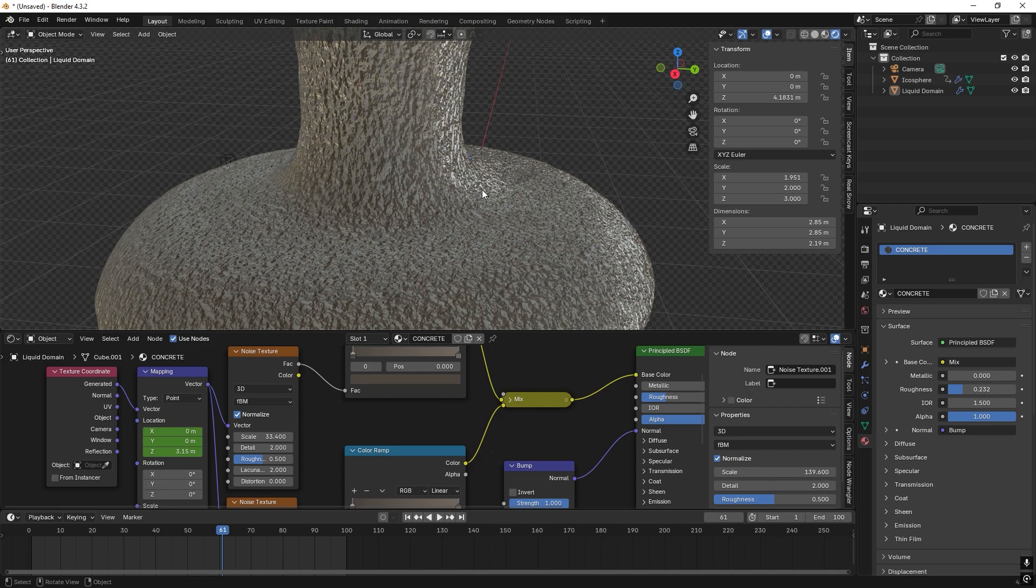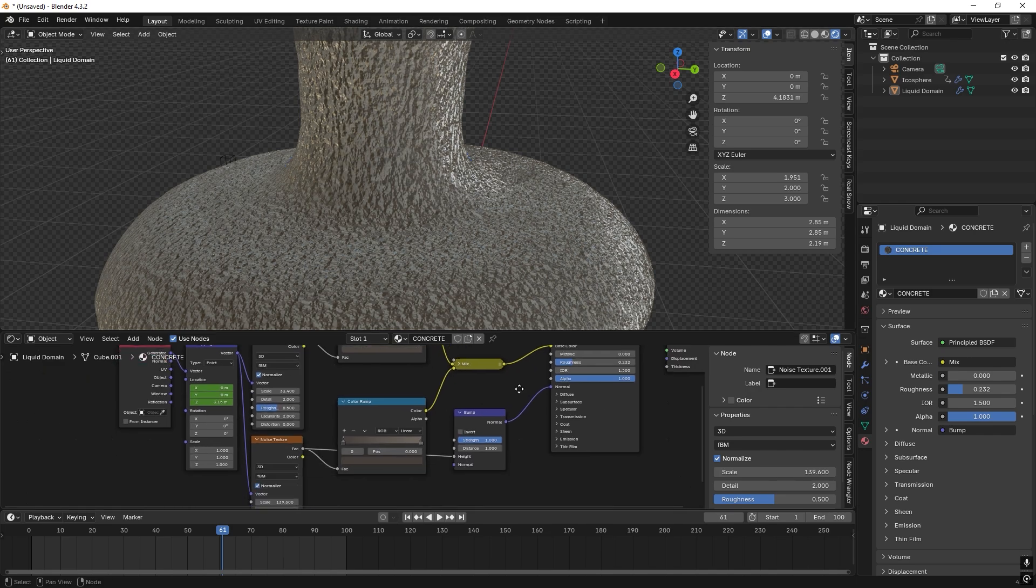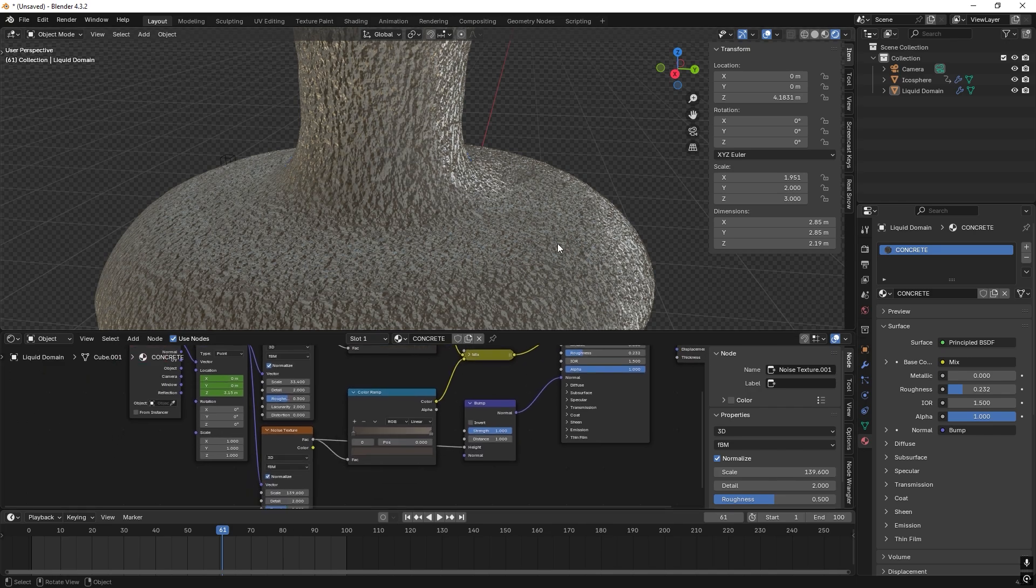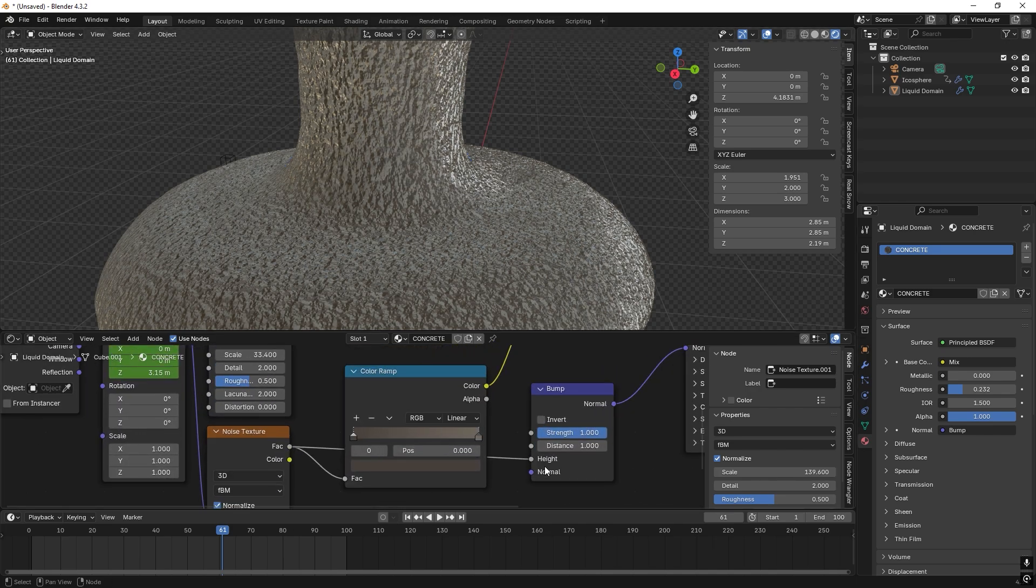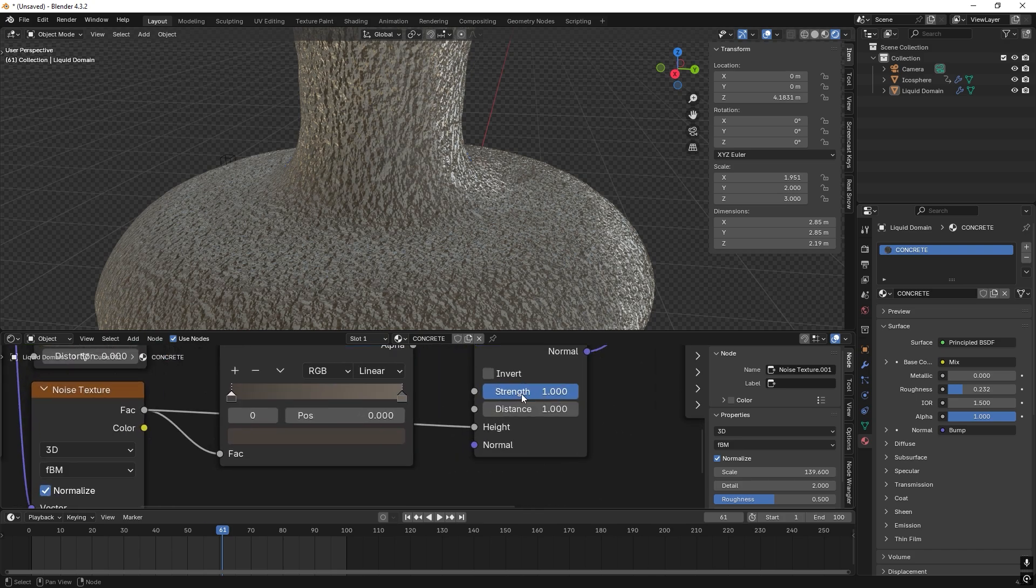And the last tip is that if you want this to settle, you can just animate the strength. So we just set the keyframe.